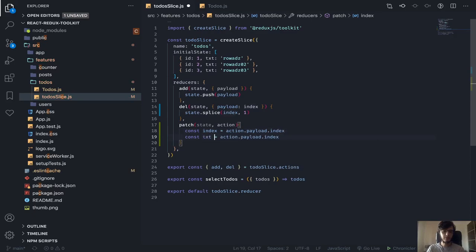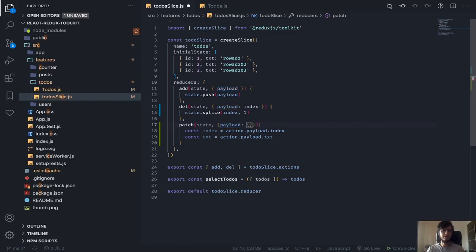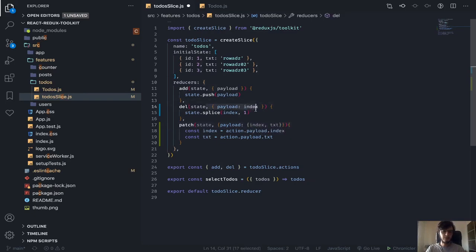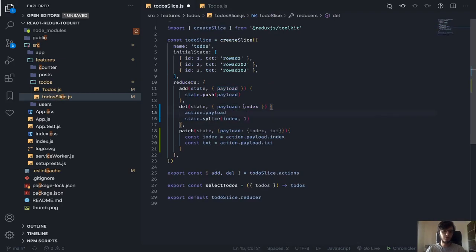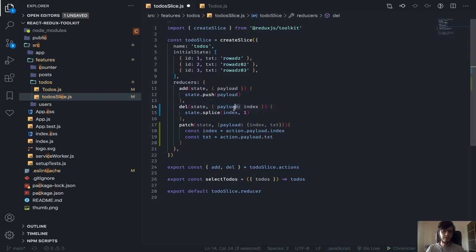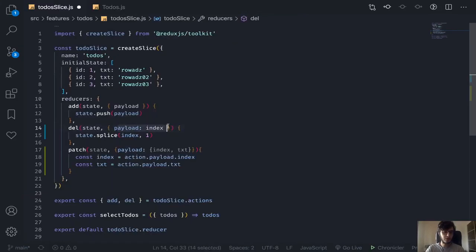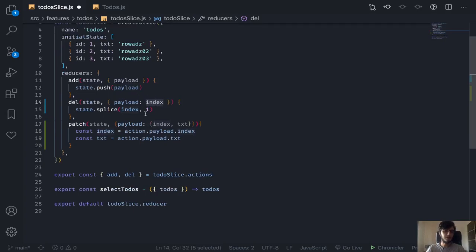To destructure the payload when it's an object containing index and txt, you put a colon then add a nested destructuring with index and text inside. When passing a single value like just the index, action.payload would be the integer directly, so you'd rename payload to index like this. The payload property is always there — that's how Redux works — but renaming makes it much clearer.